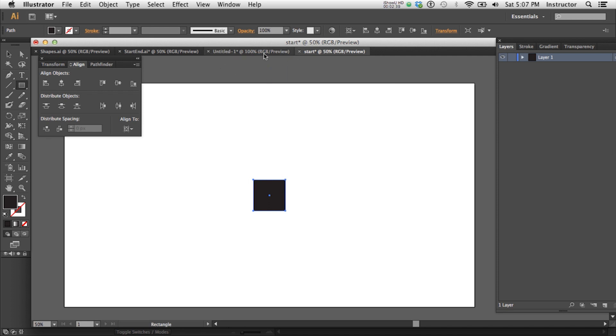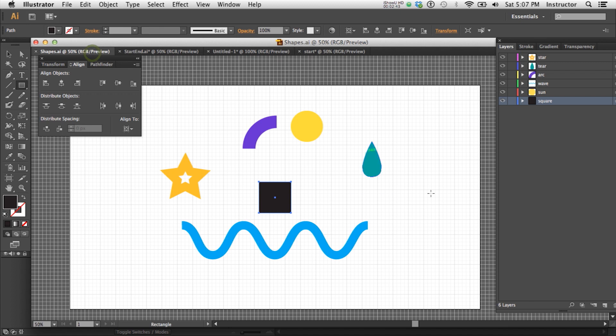But because I was trying to avoid having you watch me draw, which is about as interesting as watching paint dry, I went ahead and just created a bunch of shapes. And a couple of things that will really help you when you go into After Effects is you can see here that I've named each layer.